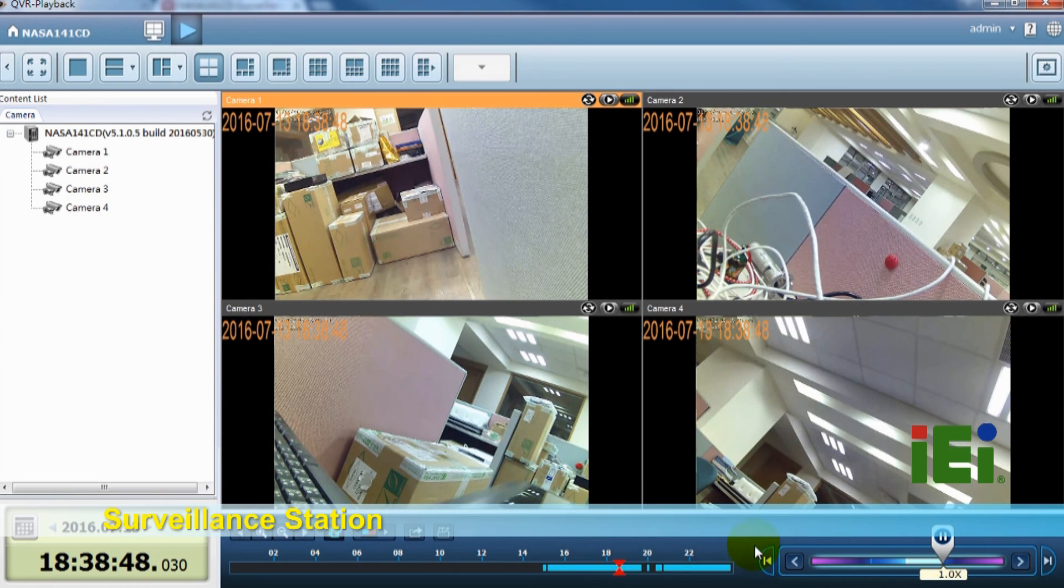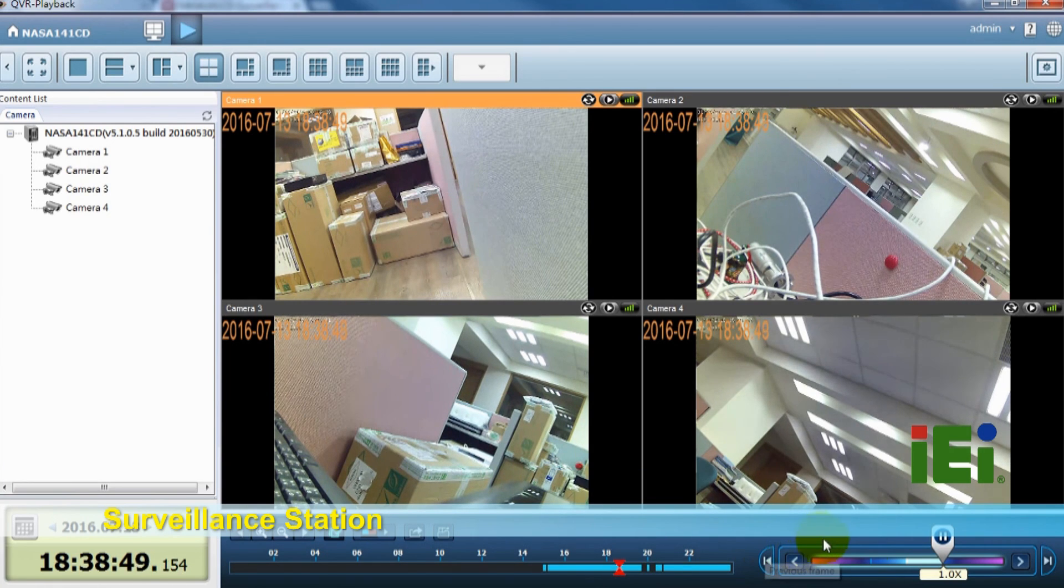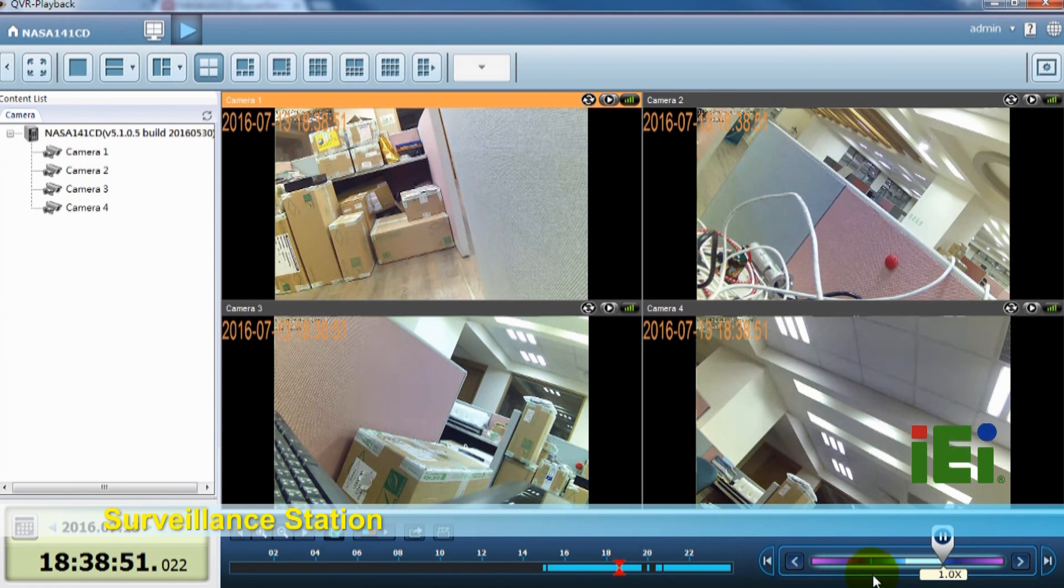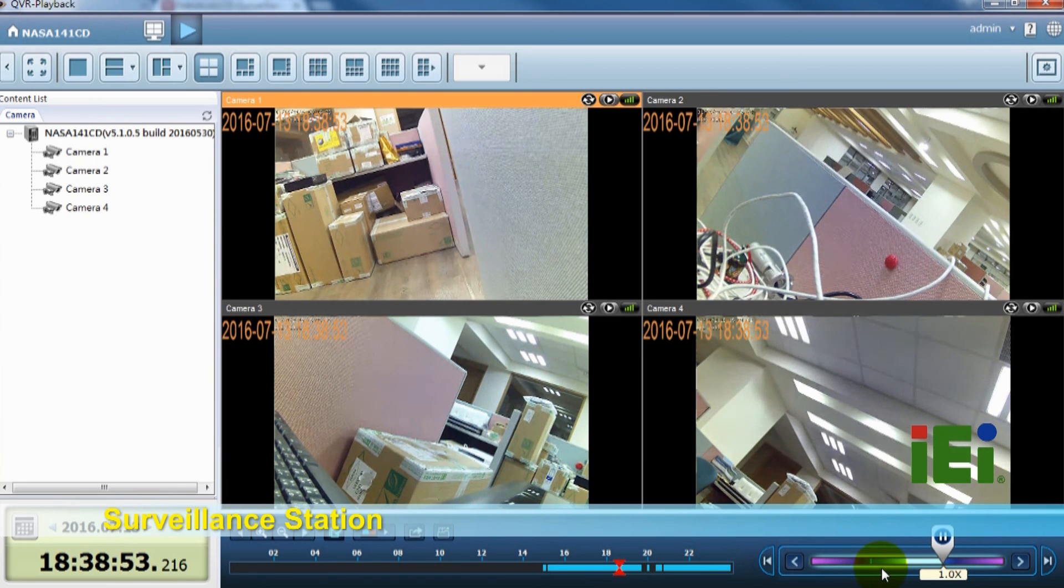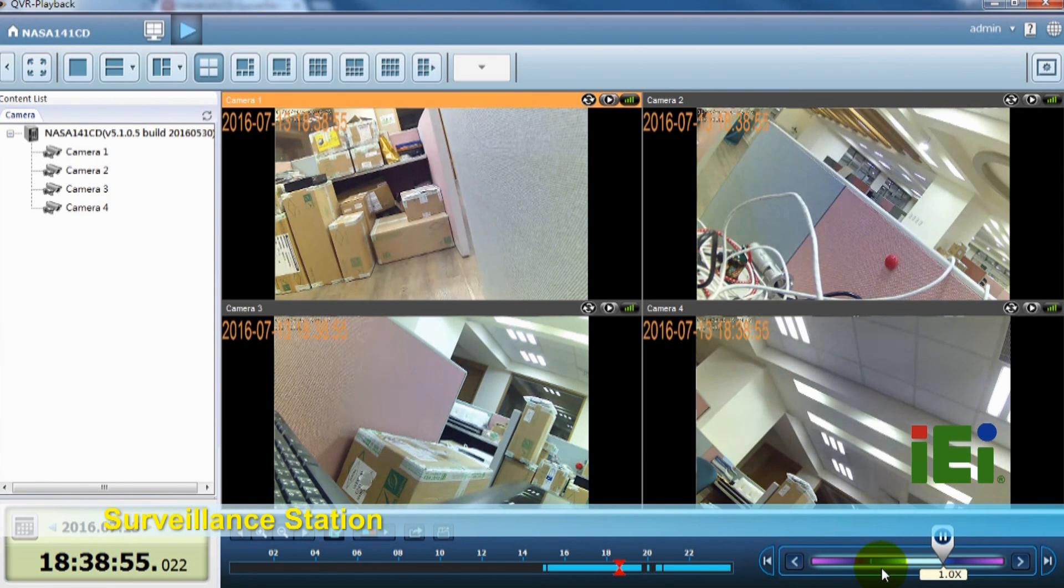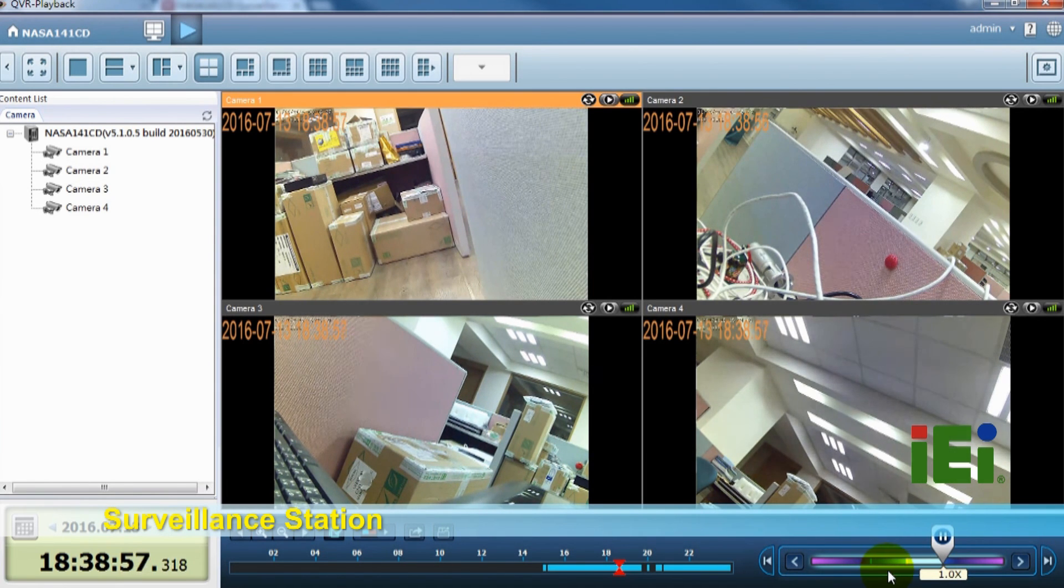With the speed control shuttle bar, you are able to fast forward the video playback. You can quickly find the desired screenshot.